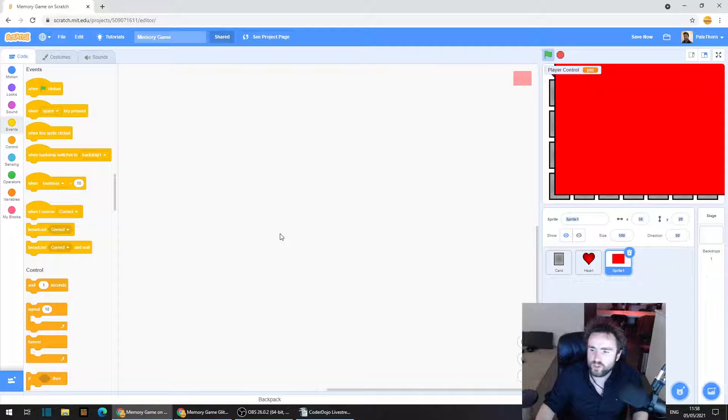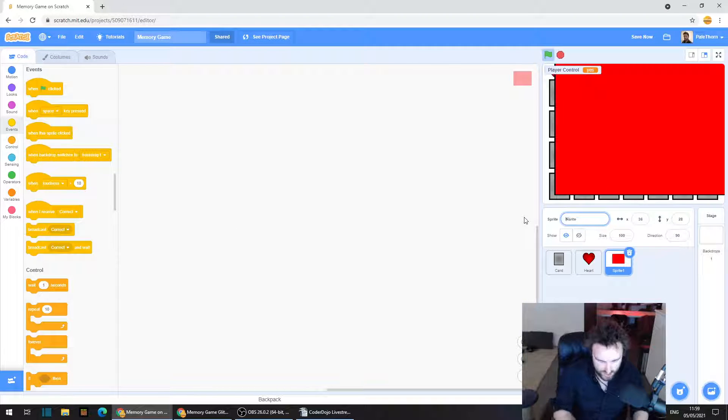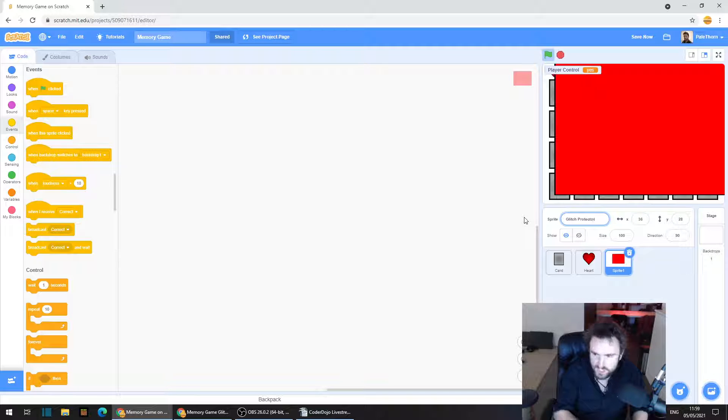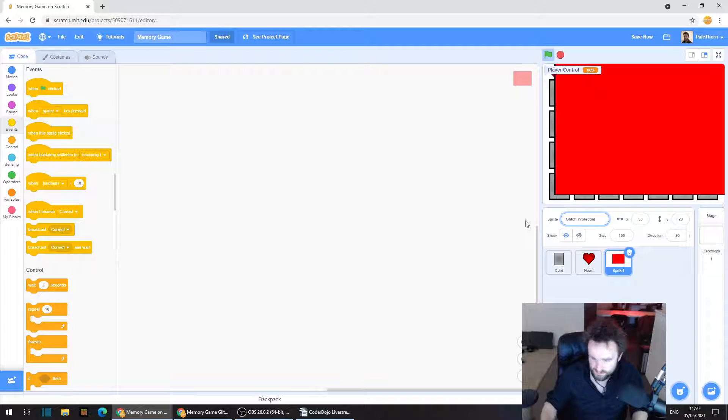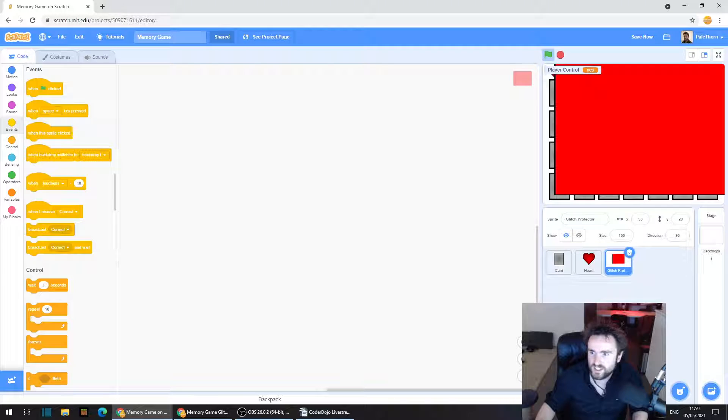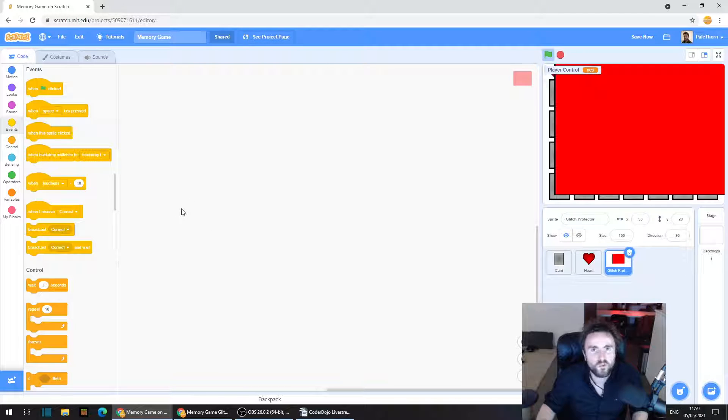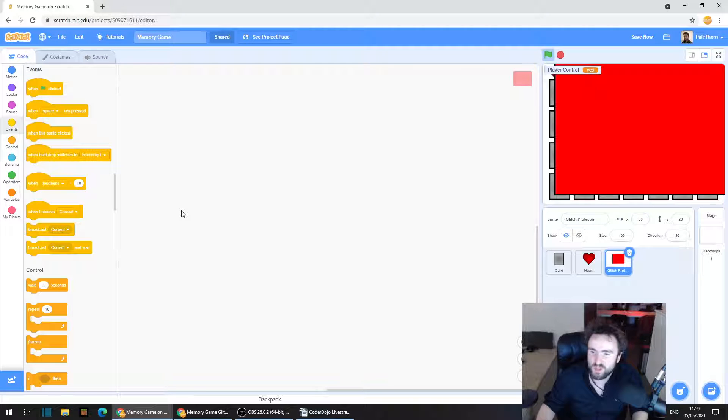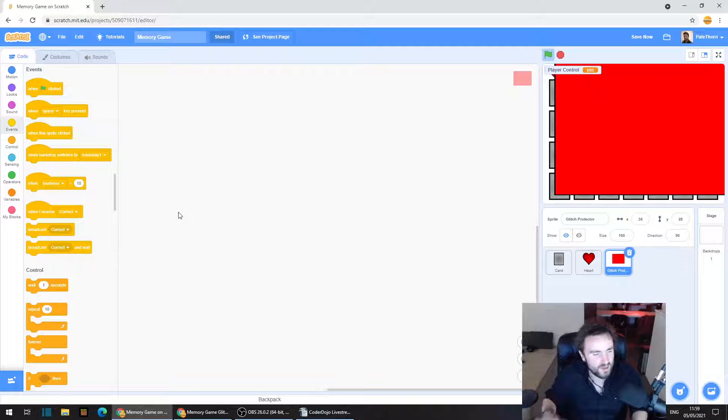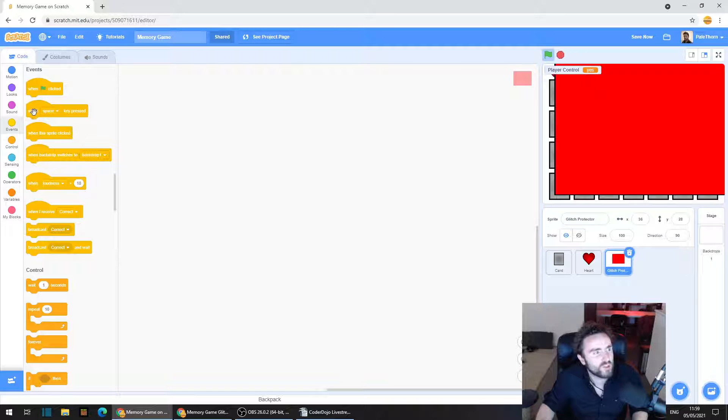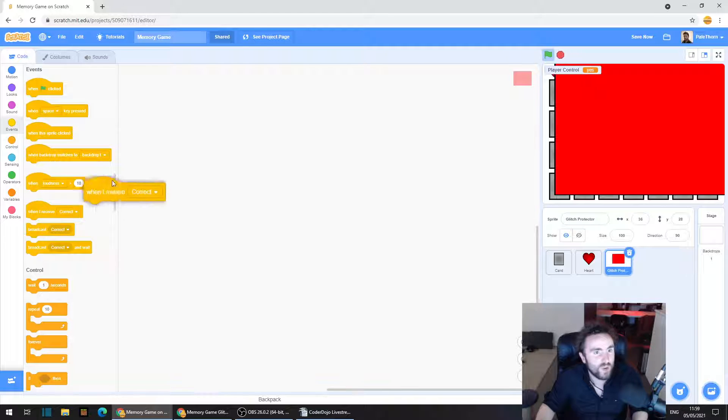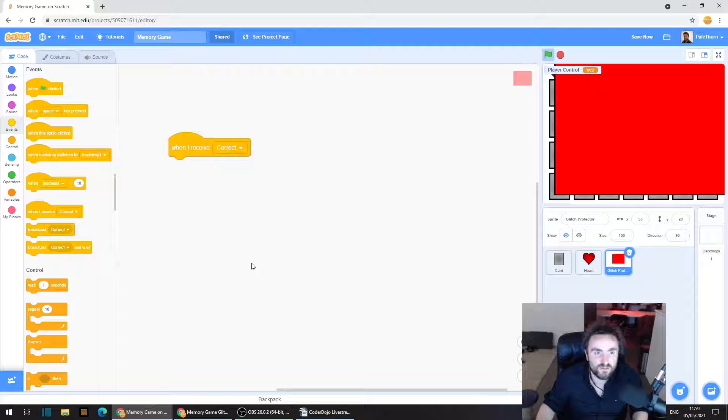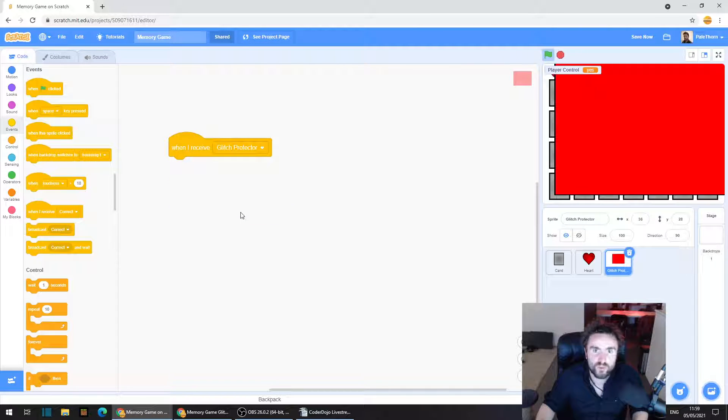So what we're going to do is rename this sprite as glitch protector. I'm very hopeful that we don't have to make any more glitch protection type sprites. Otherwise this could get confusing. But anyway, we'll see. Then we're going to get out a when I receive. So when I receive glitch protector.